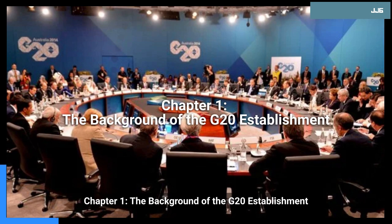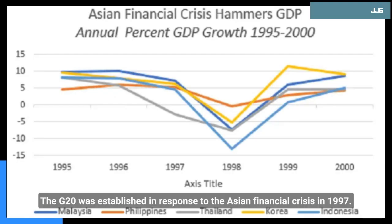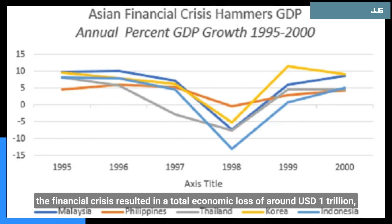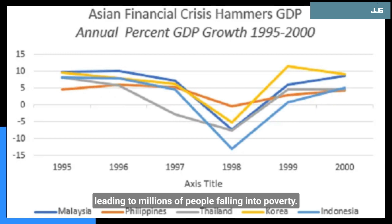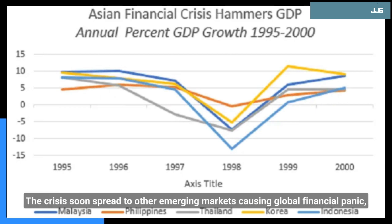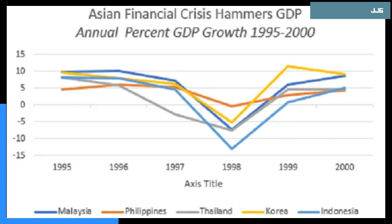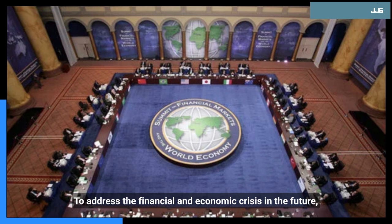Chapter 1: The Background of the G20 Establishment. The G20 was established in response to the Asian financial crisis in 1997. According to various international organizations such as the IMF and World Bank, the financial crisis resulted in a total economic loss of around 1 trillion U.S. dollars, leading to millions of people falling into poverty.